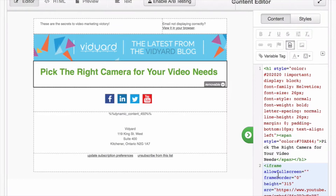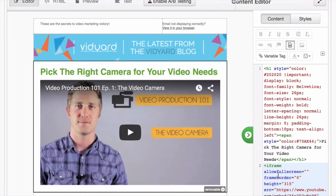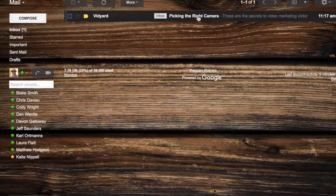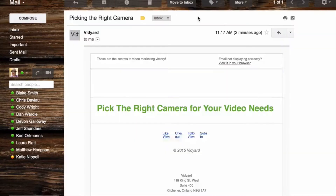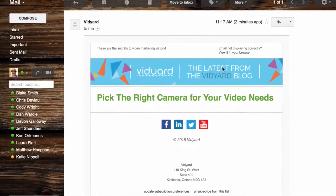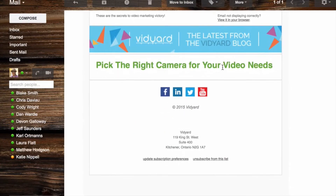First off is understanding why we don't embed video directly into an email. If you include embedded video, most email browsers won't display it properly. It'll work sometimes, but it's definitely a gamble. Here's how we get around that.